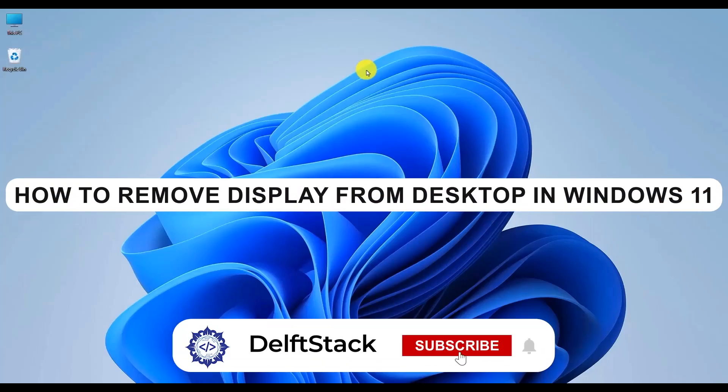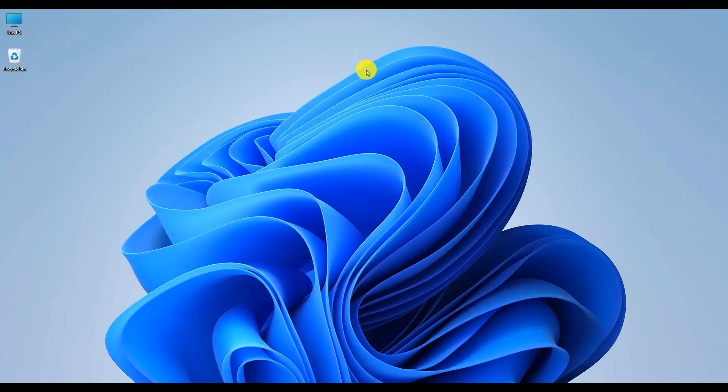Hello, in this video I'll show you how to remove a display from your desktop in Windows 11.